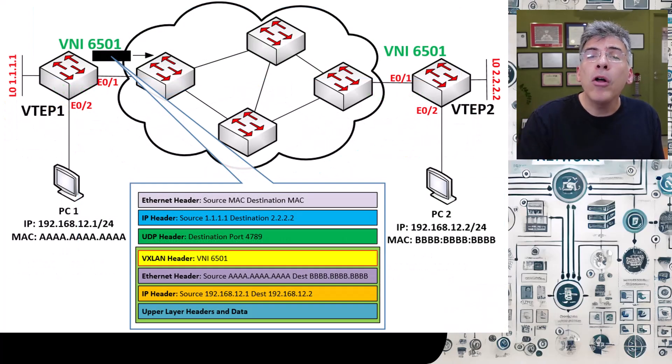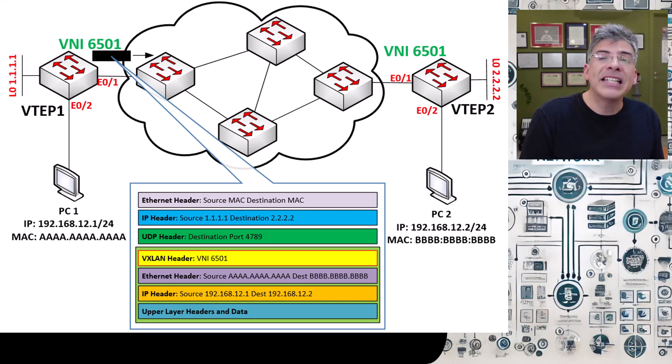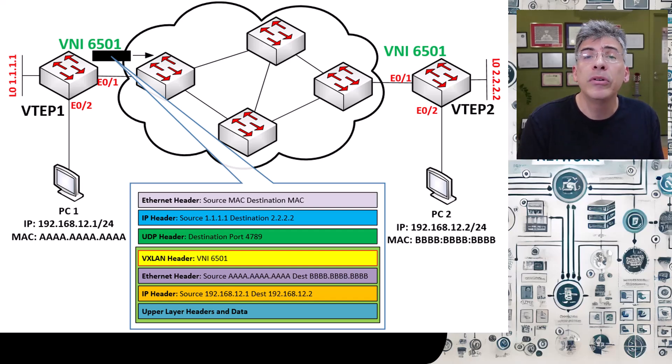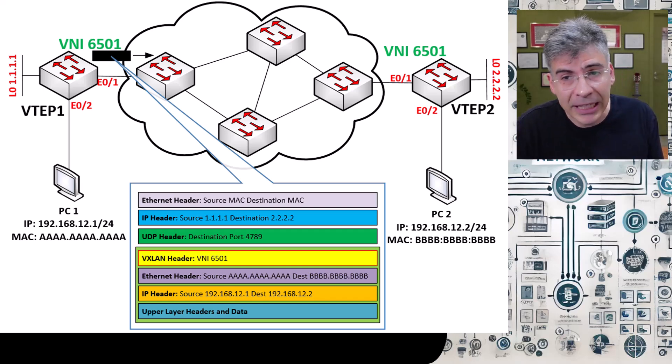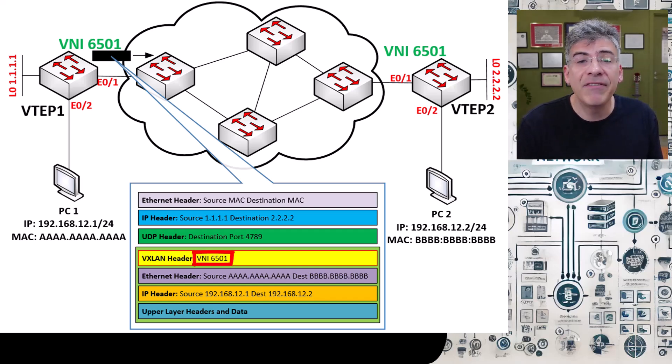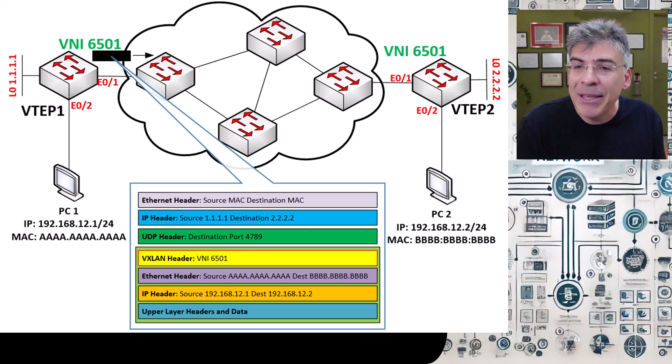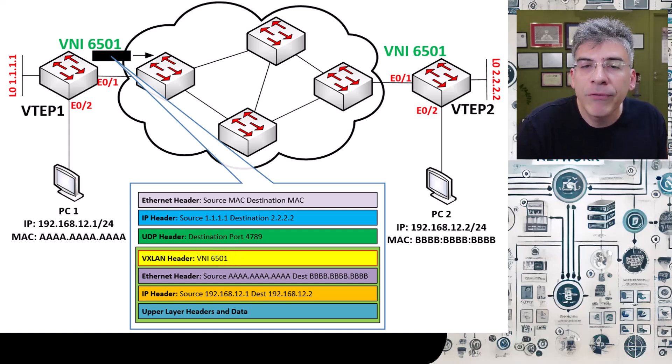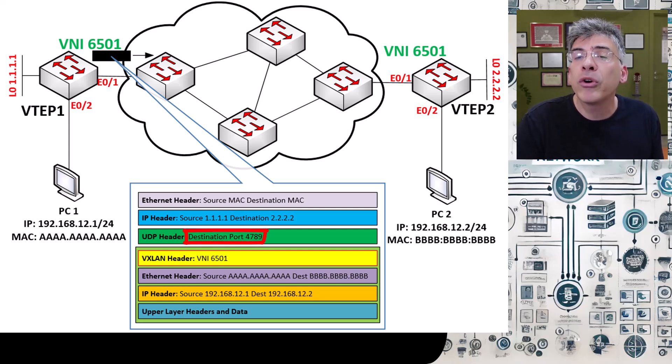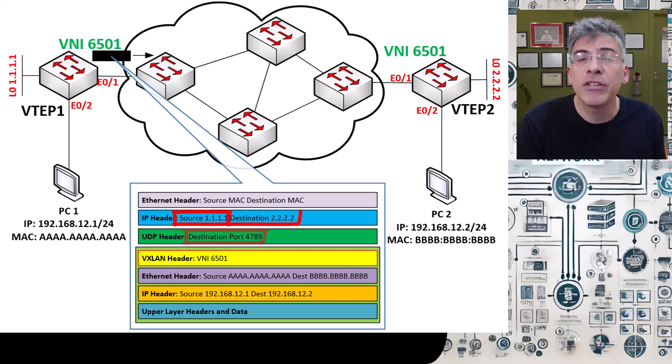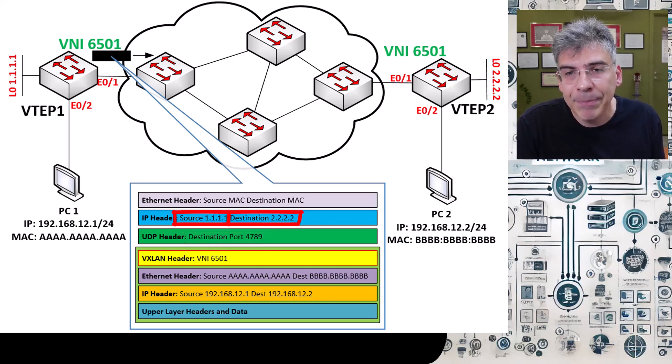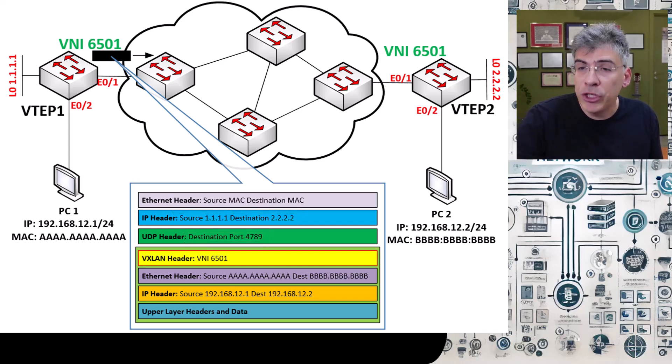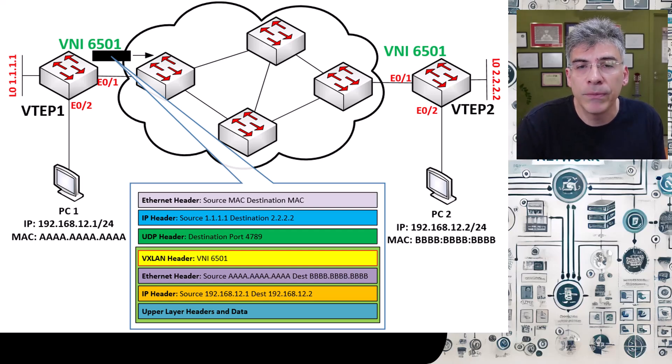Now, after all of this process is done, the result is that when PC1 sends the frame to PC2 on the data plane, it'll put in the correct VNI in the VXLAN header, and based on those NVE peerings and the MAC address table, it will correctly forward the frame in an encapsulated UDP header with the correct IP addresses in the source and destination fields of the underlay IP header, thus reaching VTEP2 and being decapsulated to ultimately reach PC2.